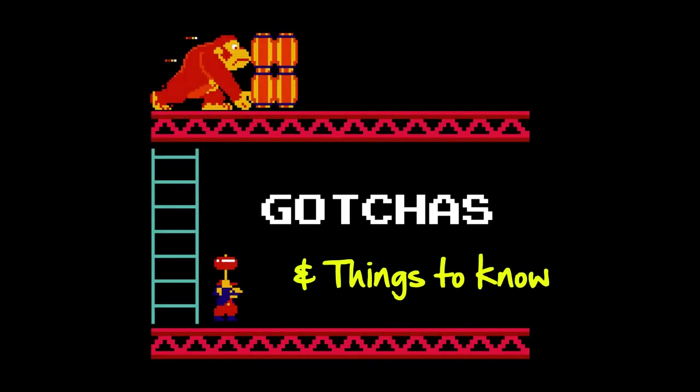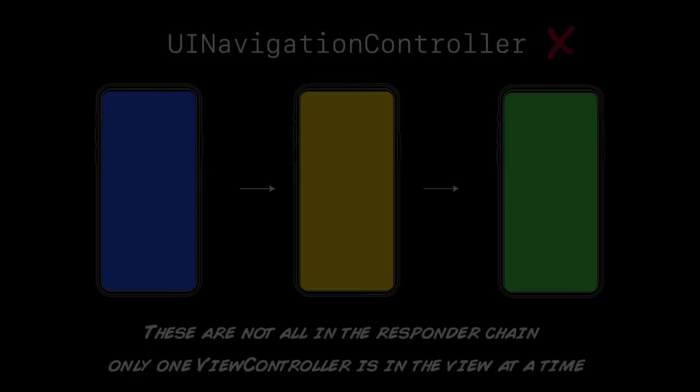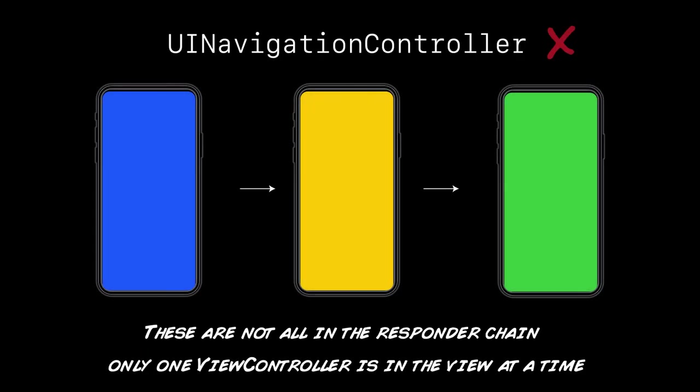Okay, a couple of gotchas and things to note. You'd think leveraging the responder chain in a navigation controller with lots of children view controllers would be a really good fit for this pattern. But unfortunately, it's not.